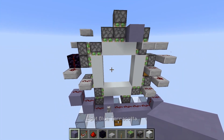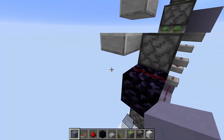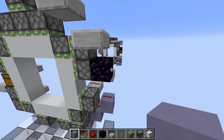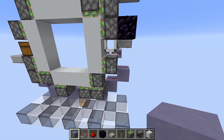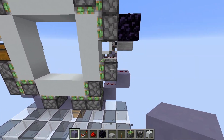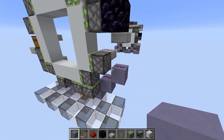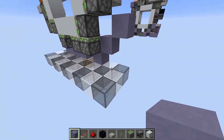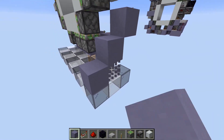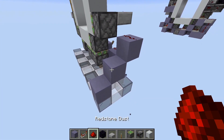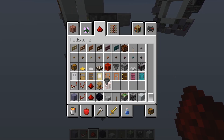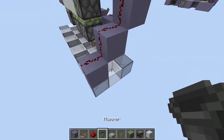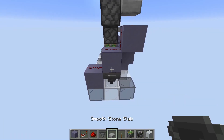Now we can move on to the folded extenders. What we need to do first is power these back pistons after three ticks. So for this one, we come down here and place two blocks like this with dust on top. We take a hopper, which we place right here.